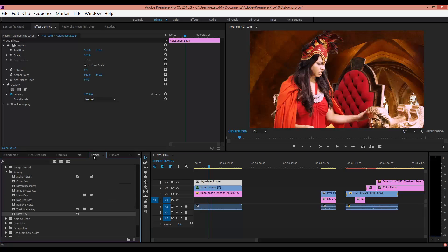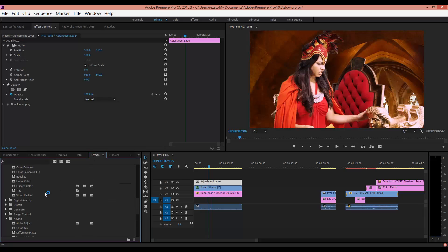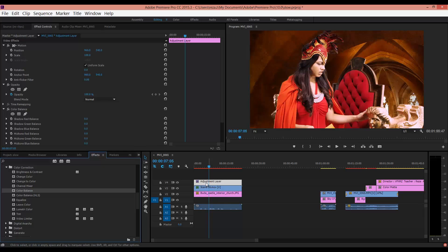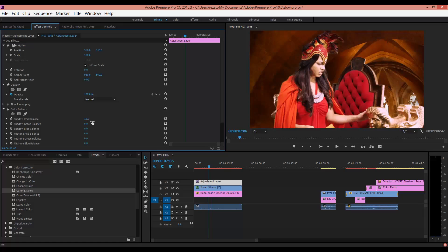In Color Correction, drag and drop Color Balance to the adjustment layer. Now here you can adjust this color.